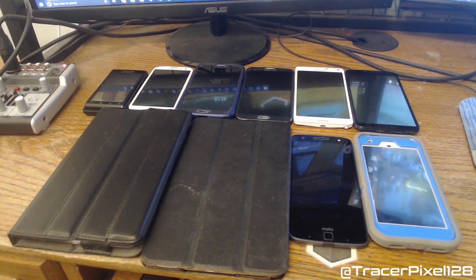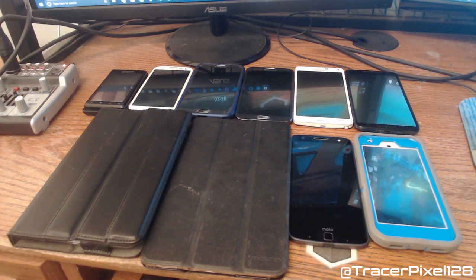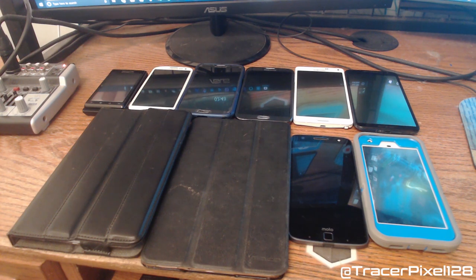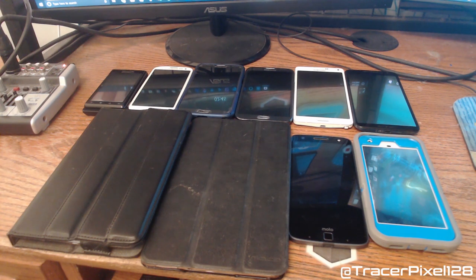Believe it or not, BlackBerry still exists, however the brand was resurrected by a Chinese company and now they make Android phones. Kind of interesting.